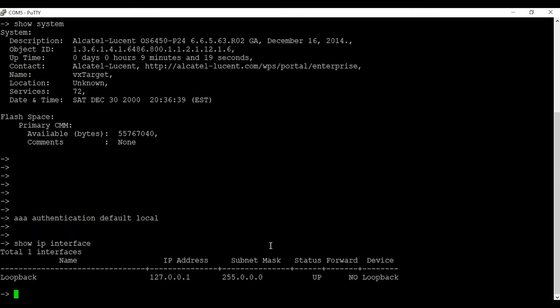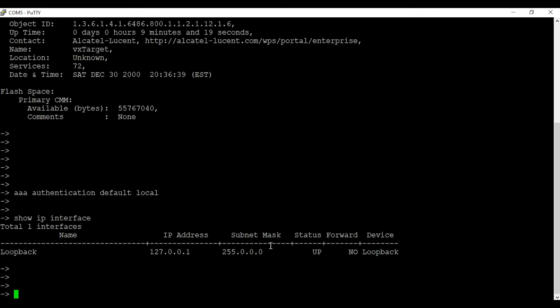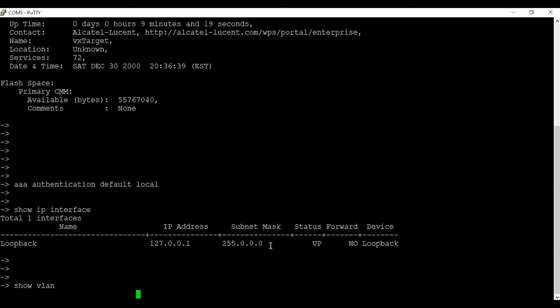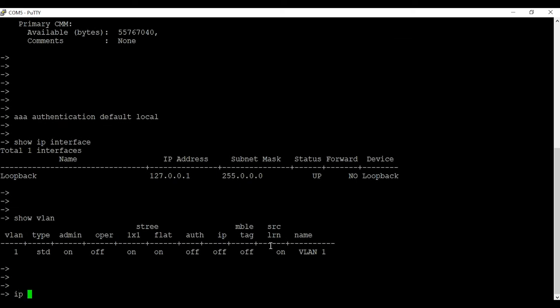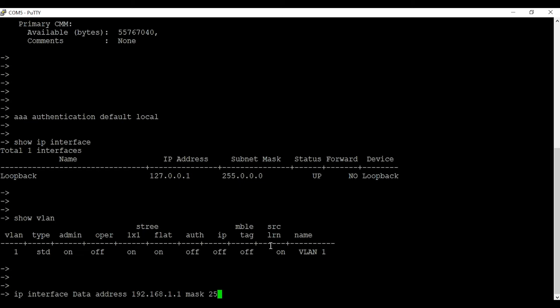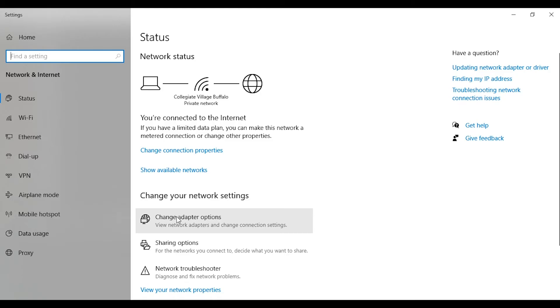After that, make sure you have an IP interface on the switch. I'm going to configure an IP interface and label it as 'data'. The IP address I'll be using is 192.168.1.1 with a subnet mask of 255.255.255.0, assigned to VLAN 1. Also make sure to assign an IP address to the computer you'll use to transfer the files to the switch.